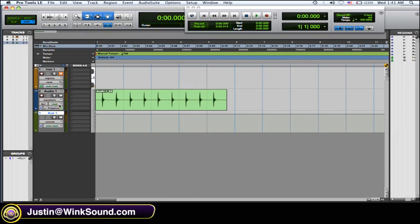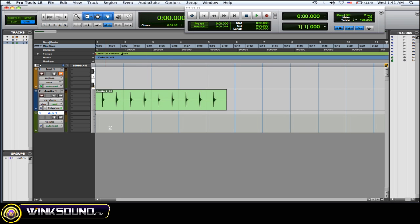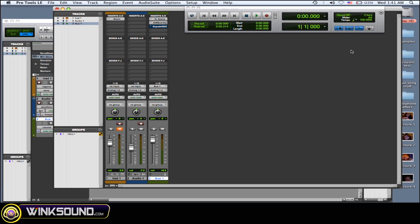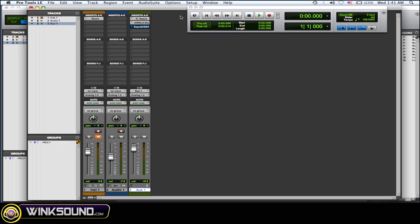Okay, so I have a snare drum sound here. Okay, you get the idea. So I want to use that to trigger a gate so I can get some weird effects.